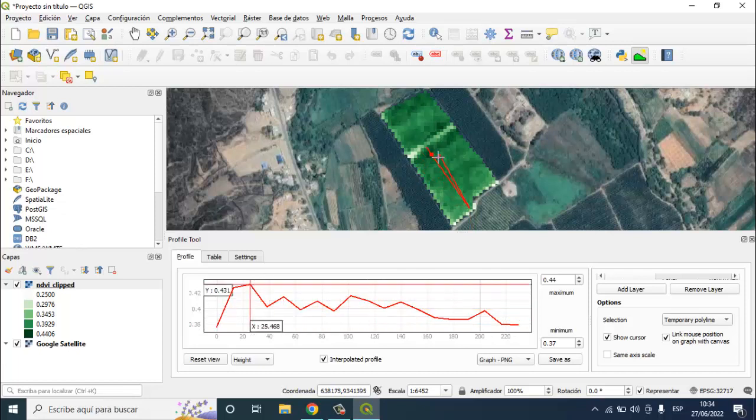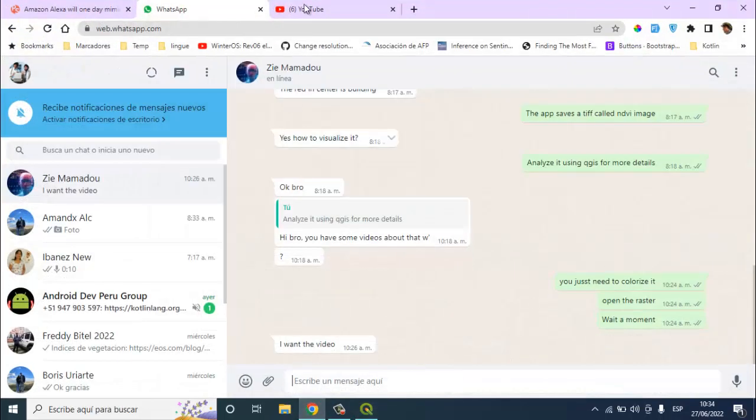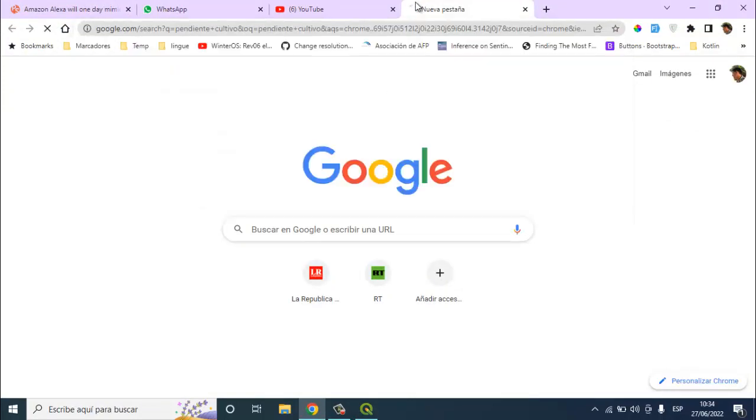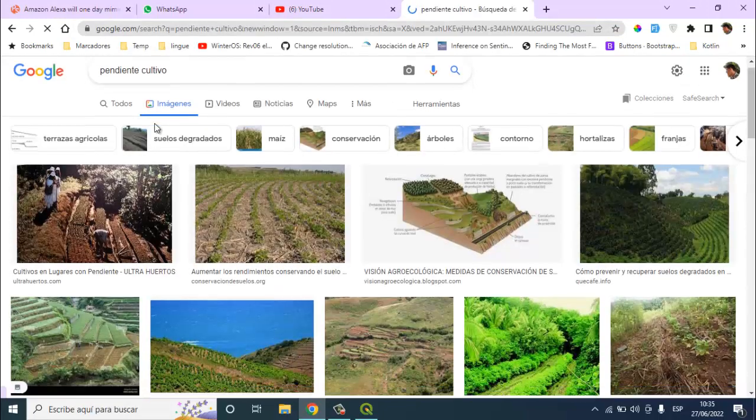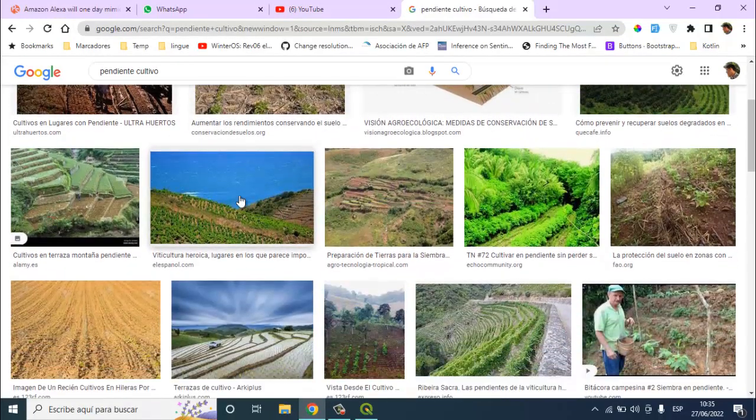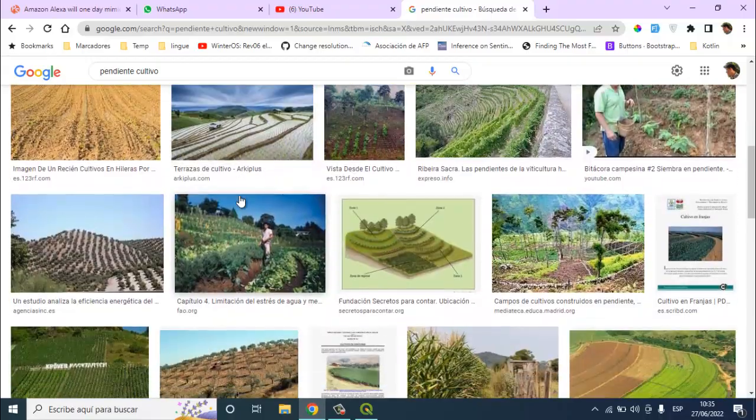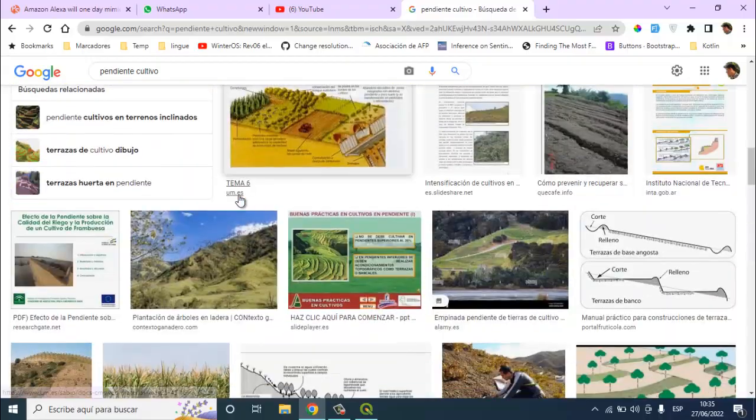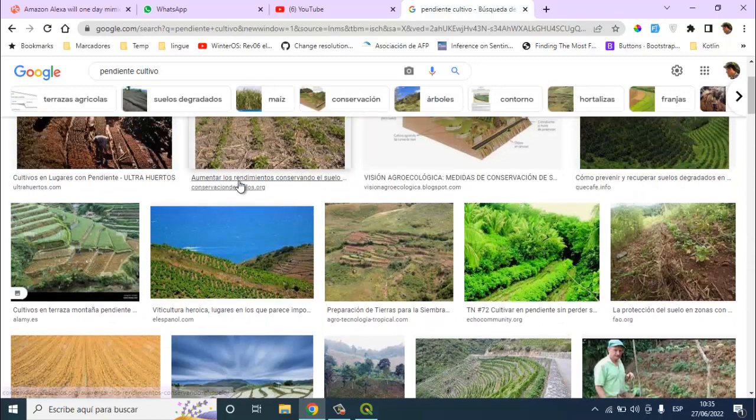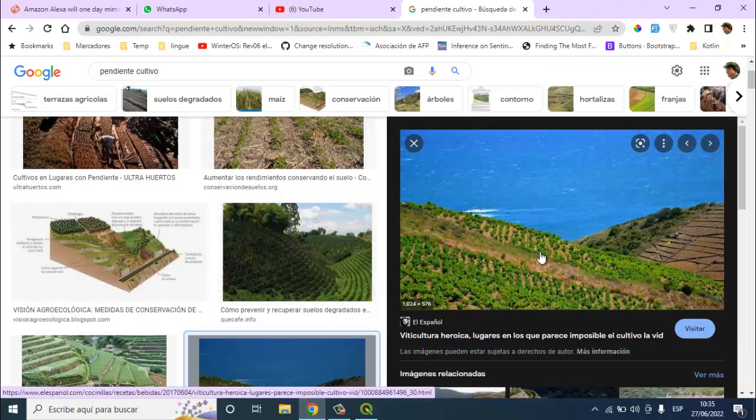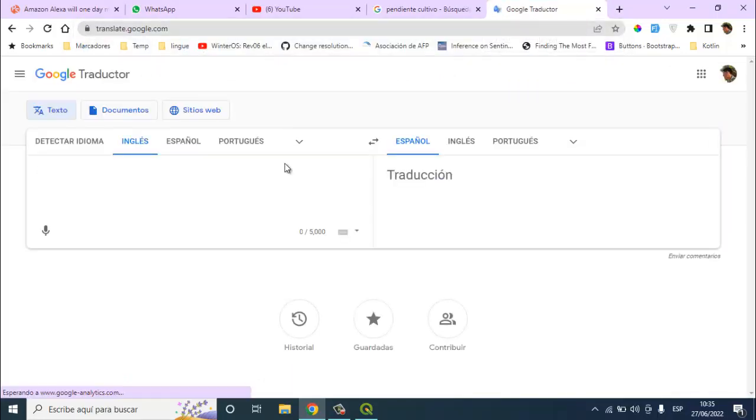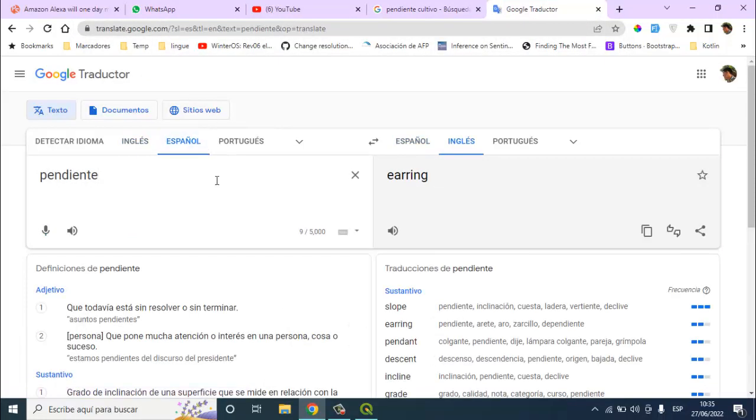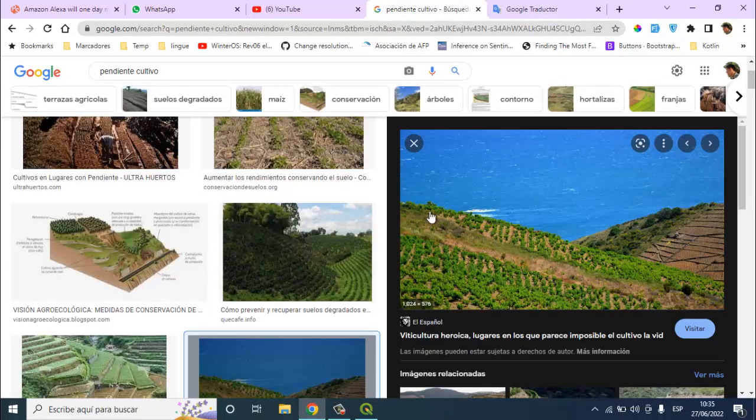Maybe this terrain is in a pendant, pendiente. Sorry, it's an erroring. A erroring is a slope. This is an erroring.